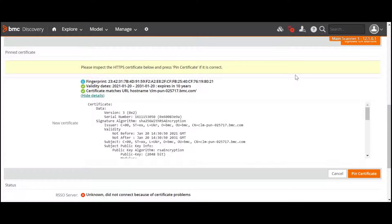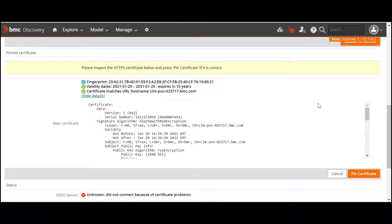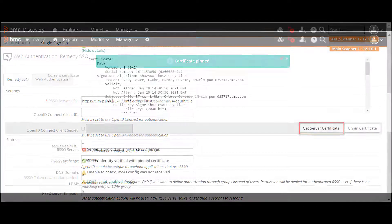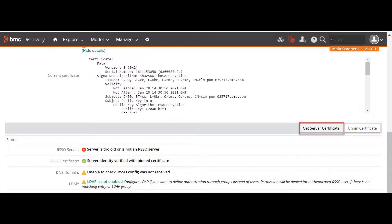Pinning an HTTPS Certificate. After the certificate is retrieved from the server, the system verifies that it exactly matches the certificate on the Remedy Single Sign-On server. Click PIN Certificate. After the certificate is pinned, to verify that it exactly matches the certificate on the Remedy Single Sign-On server, click Get Server Certificate.